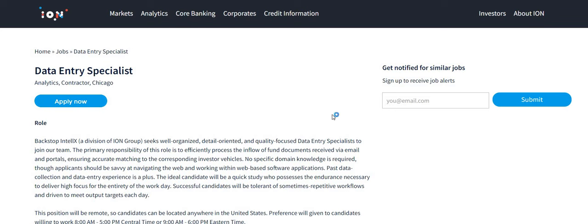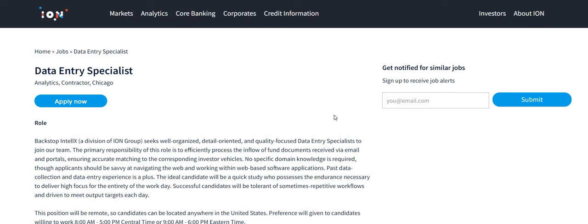So as you guys can see at the time the video was made, this position is still open and it is still available. So again, the company is Backstop Intel X. They are a division of the ION group. So they're partnered with this particular group. They are looking to field their data entry specialist. No experience, can live anywhere in the United States remote role that pays $20 an hour.